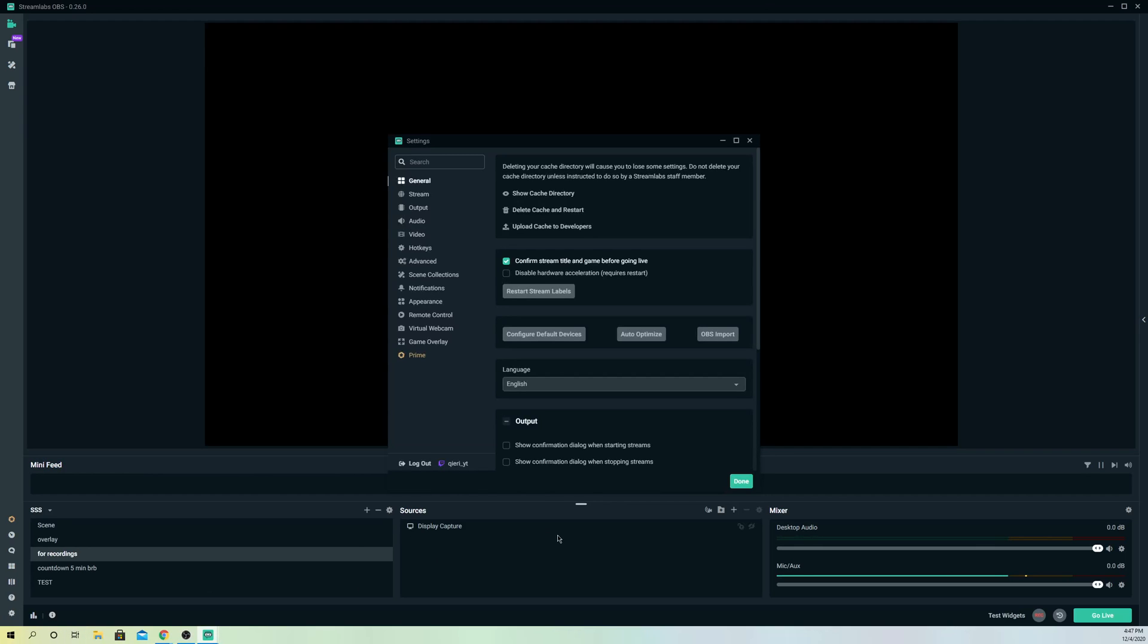And you can try out. If that still doesn't work out, what I suggest you guys to do is you want to go ahead and log out over here and you want to log back in into your Twitch or YouTube accounts.